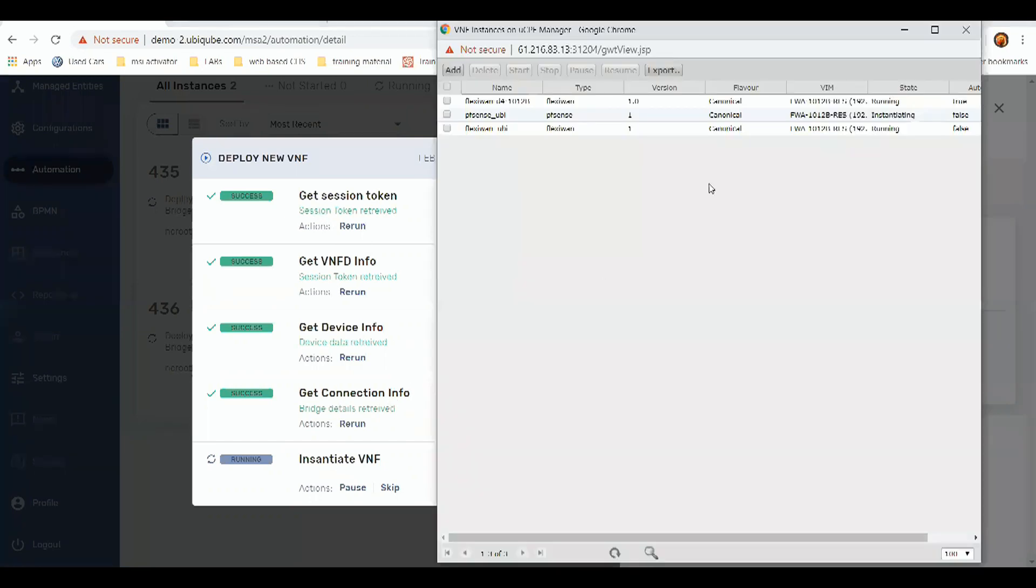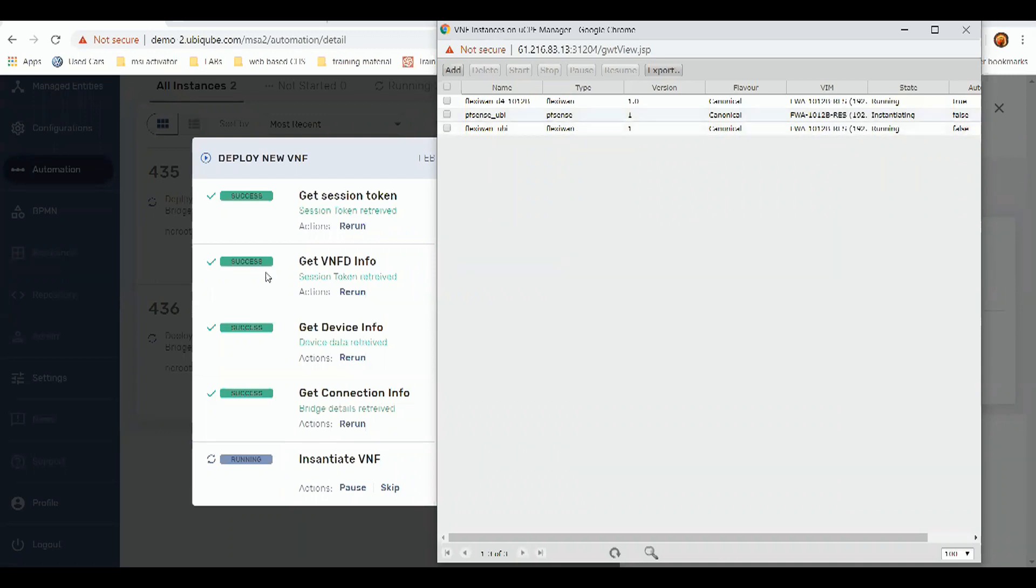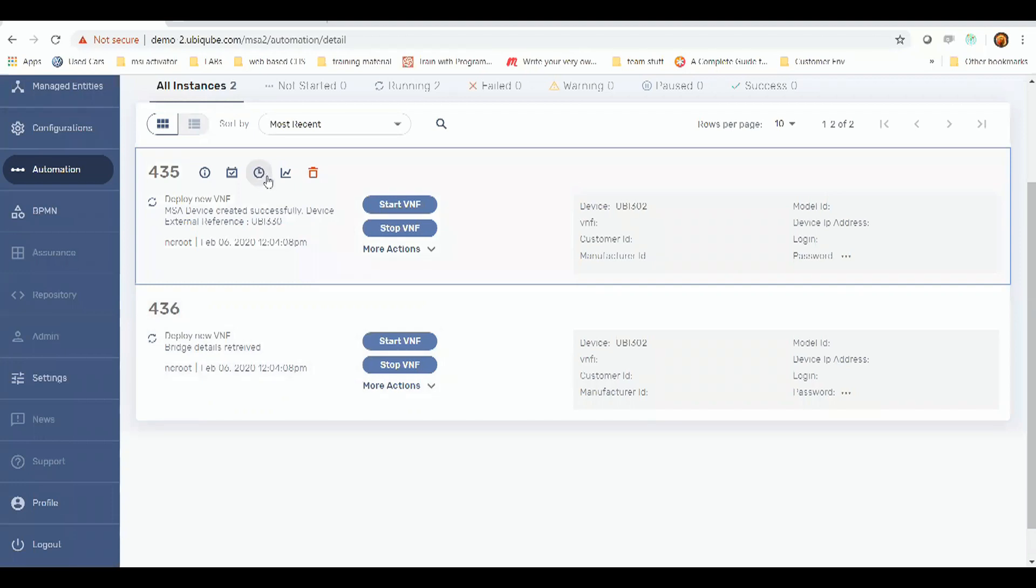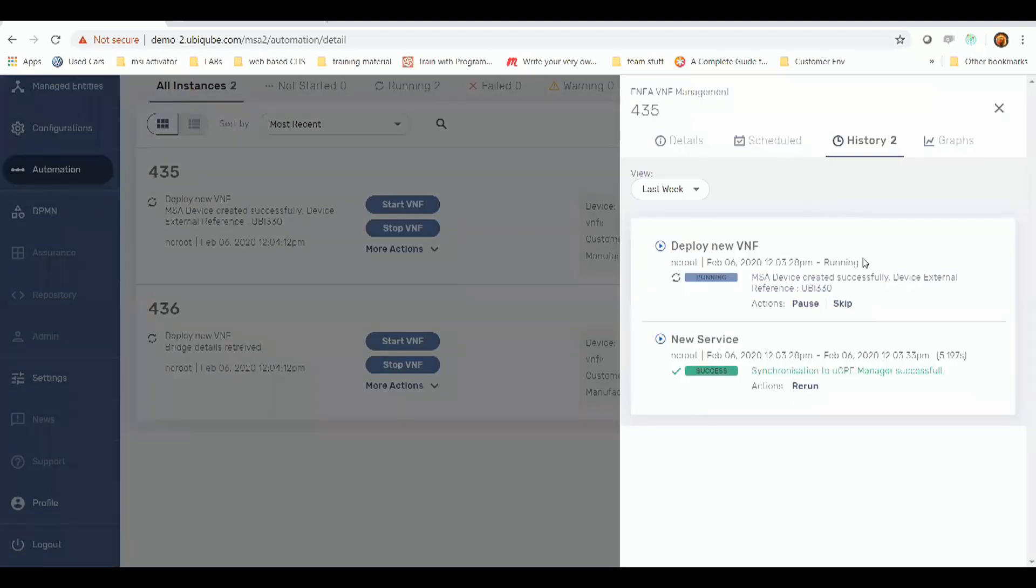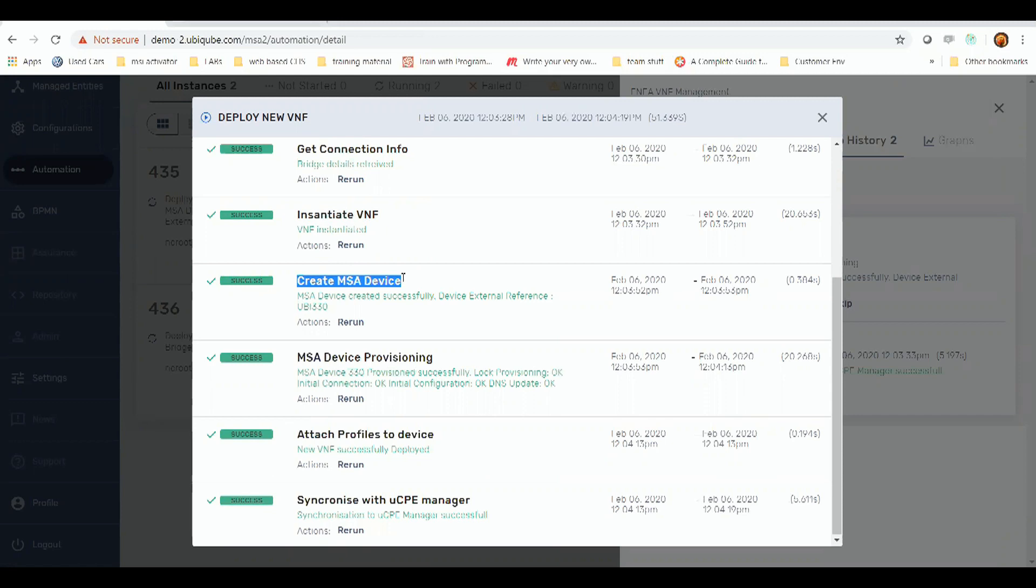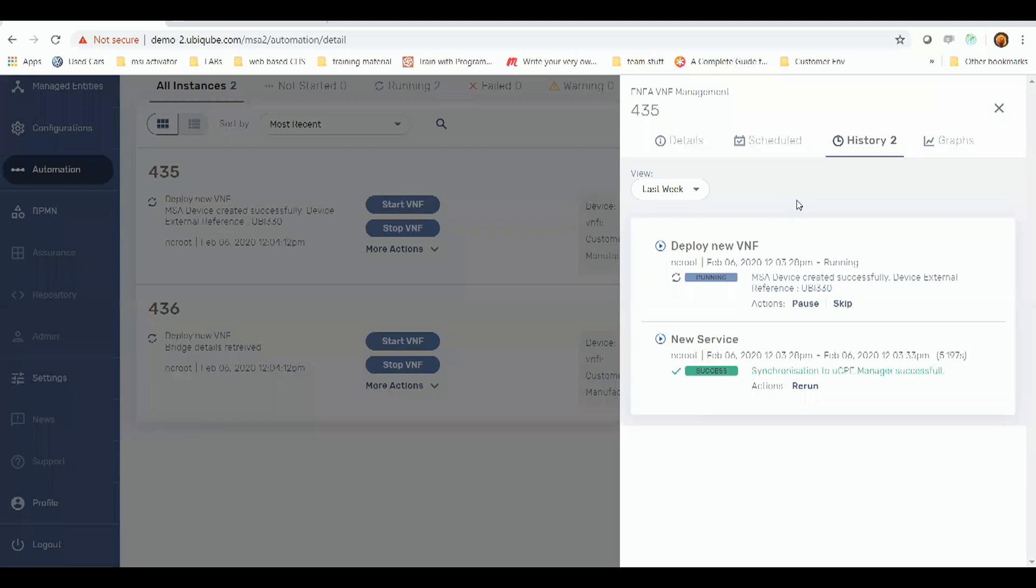Now we can see that inside the UCPE manager, we're actually instantiating the VNFs. Our initial VNF instantiation is complete. Now we've created an instance of the MSA device to represent the VNF in MSA itself. We've done provisioning, attached any relevant profiles, and synchronized with the UCPE manager to make sure everything's okay.